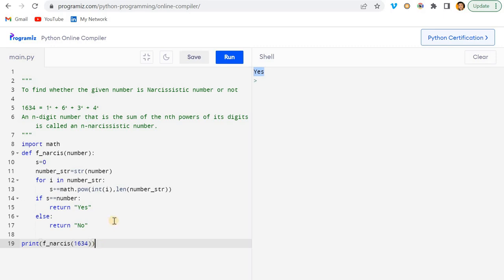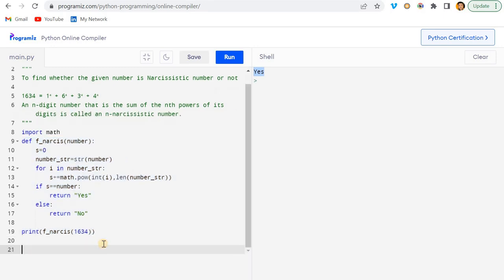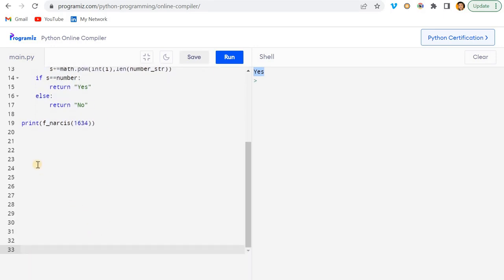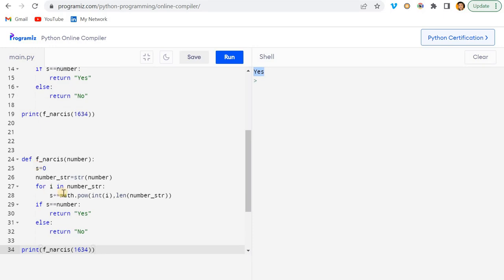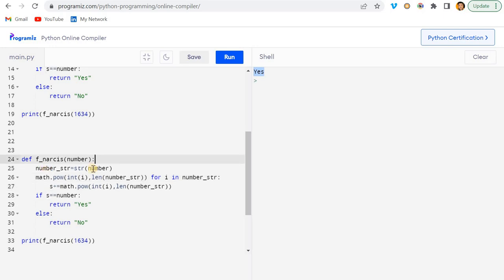This is the basic approach — good if you're new to Python. But we can also solve it in a different, more optimized way. Let me copy this and show you how.